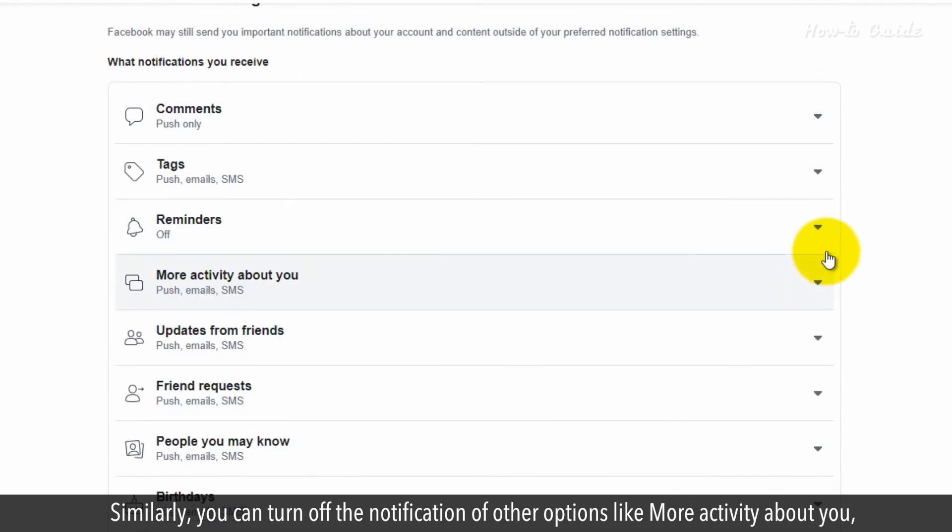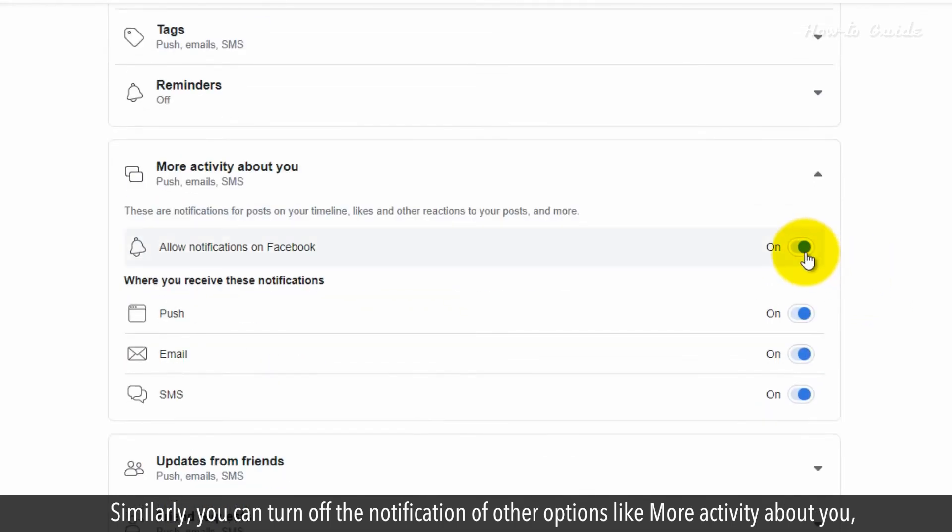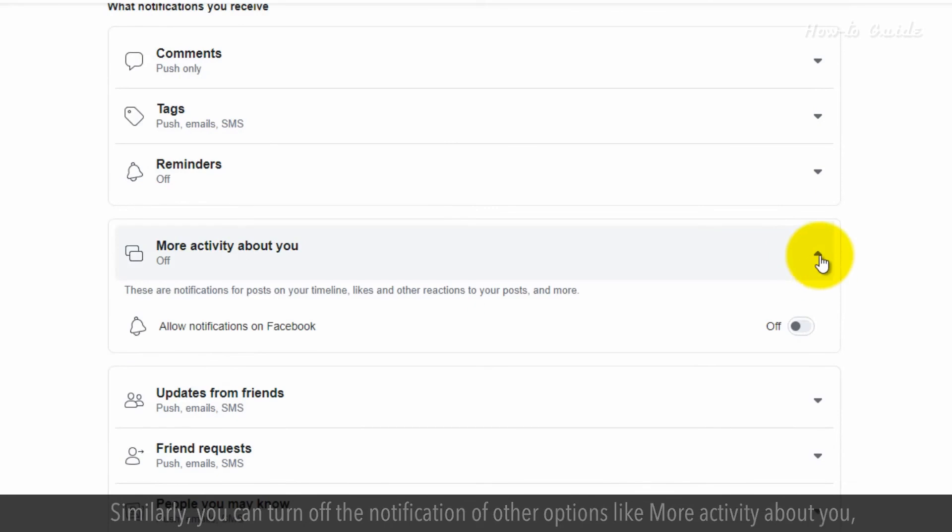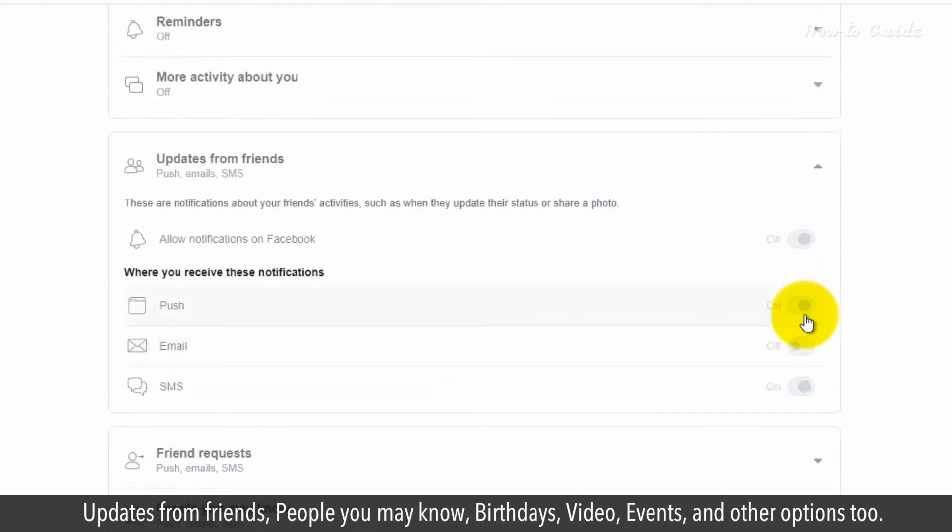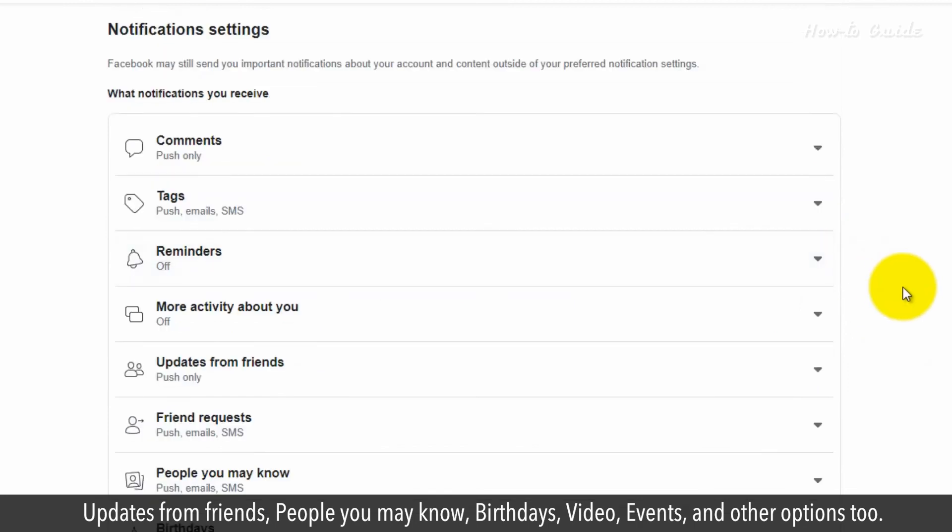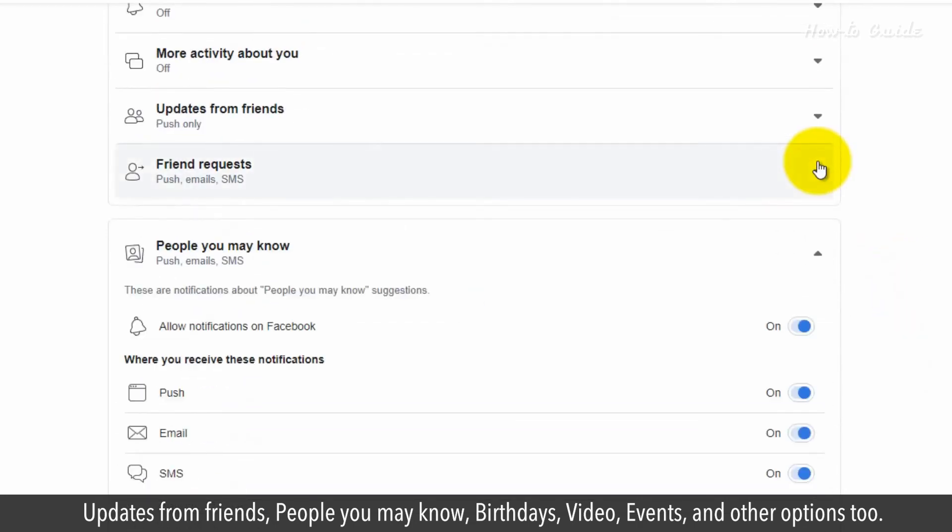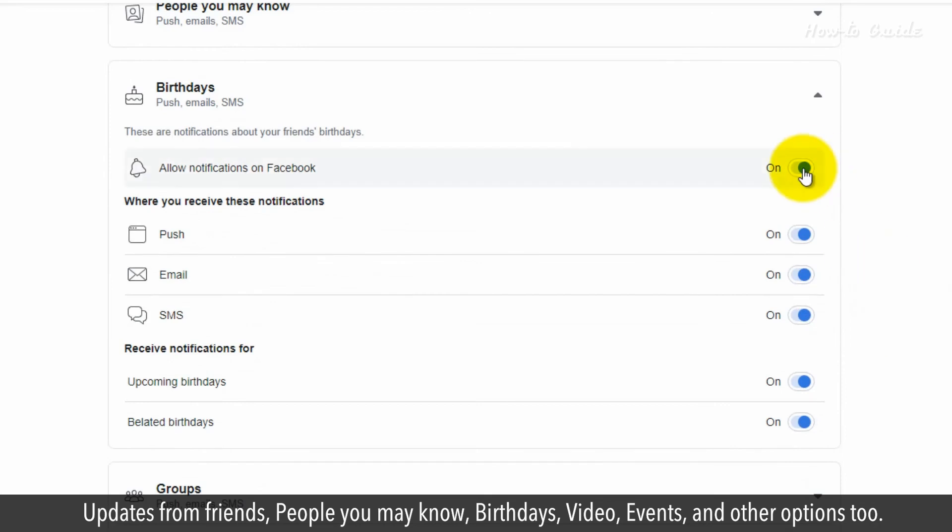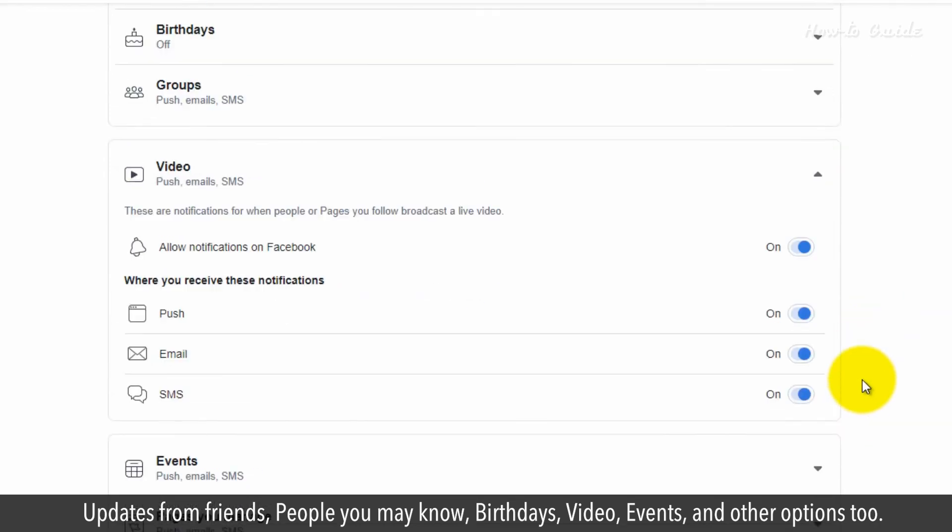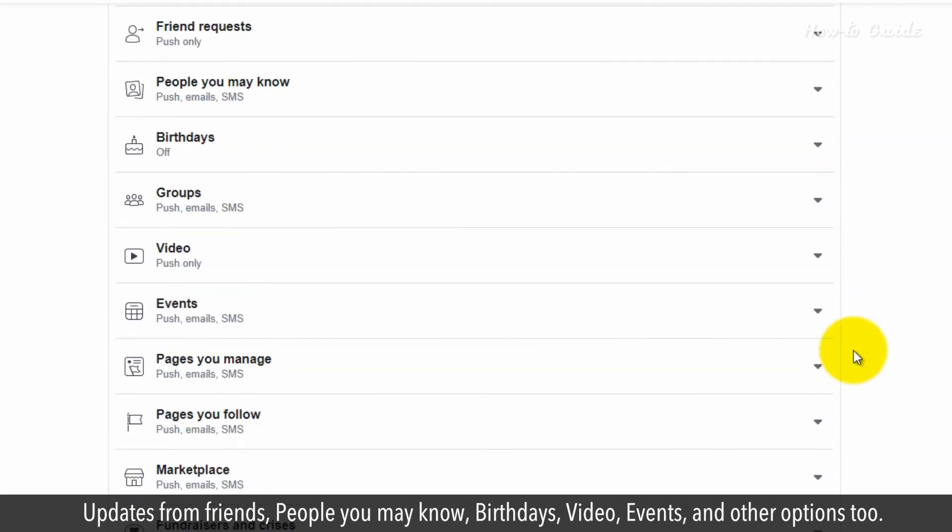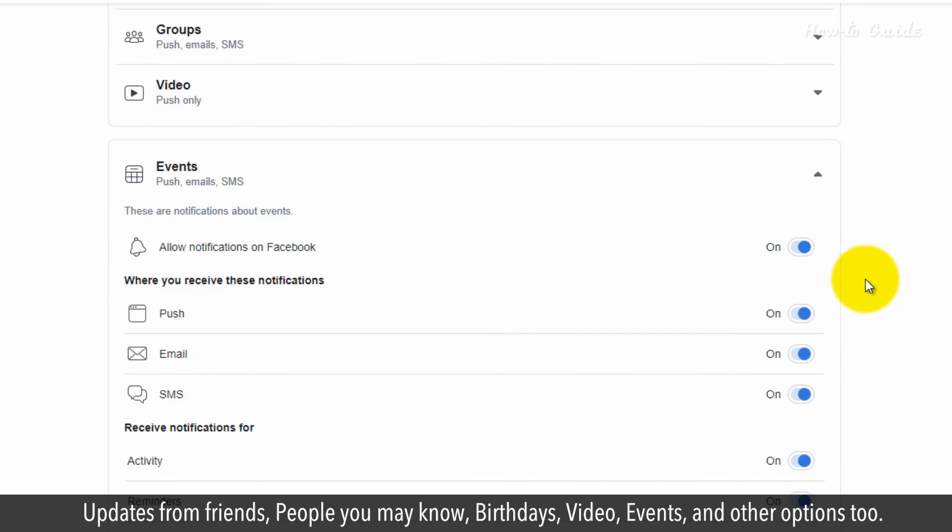Similarly, you can turn off the notification of other options, like more activity about you, updates from friends, people you may know, birthdays, video, events, and other options too.